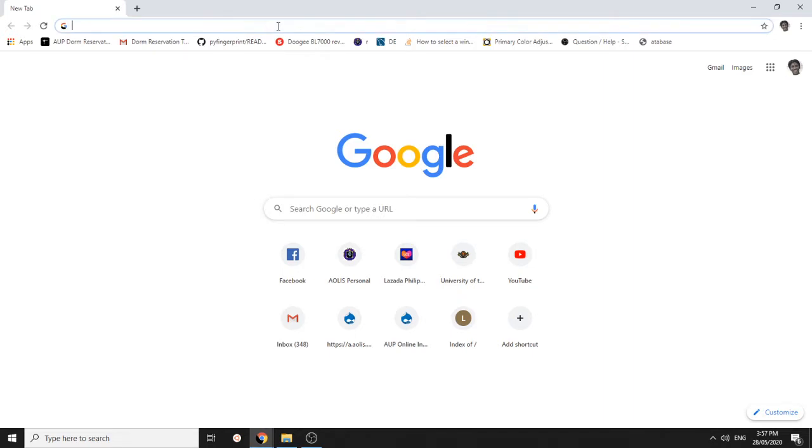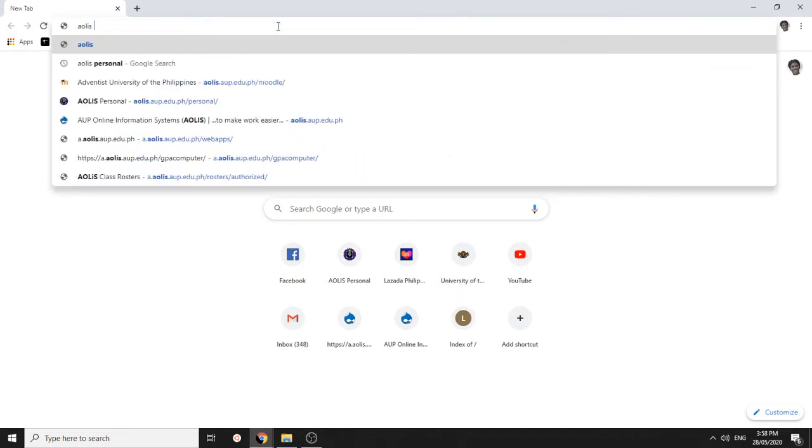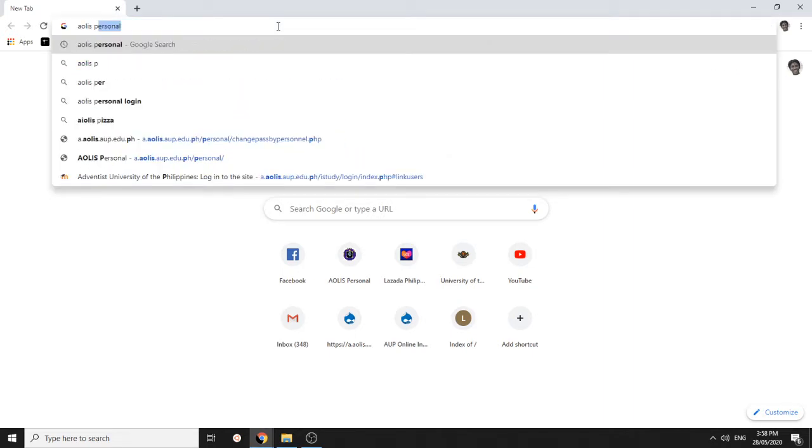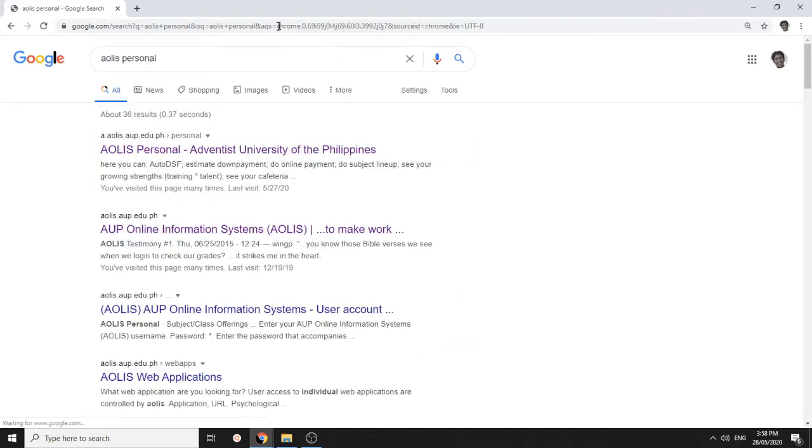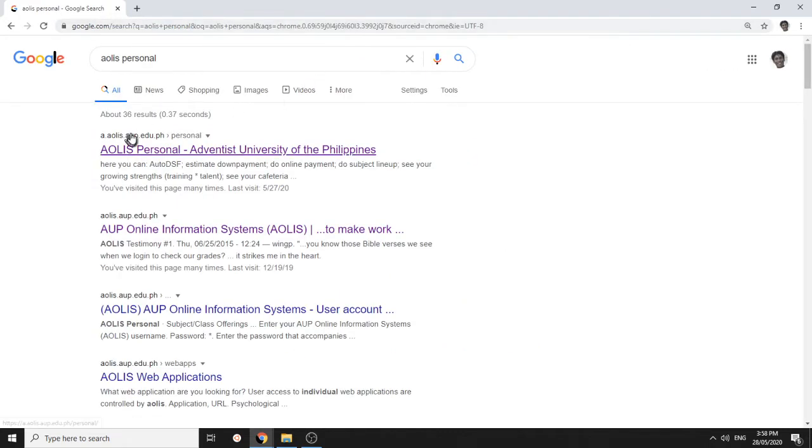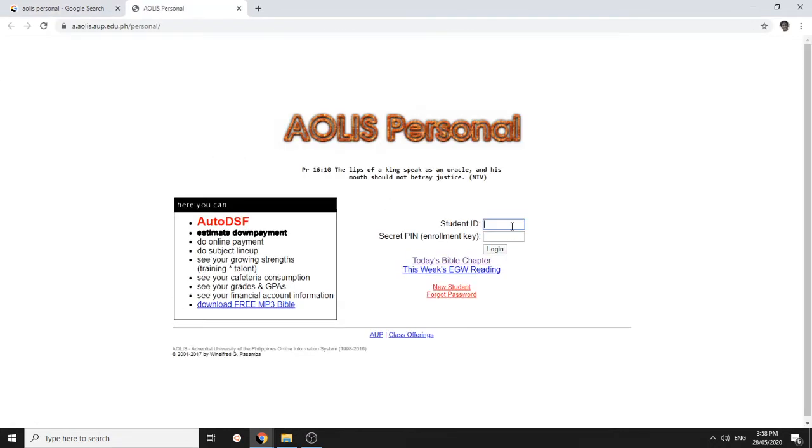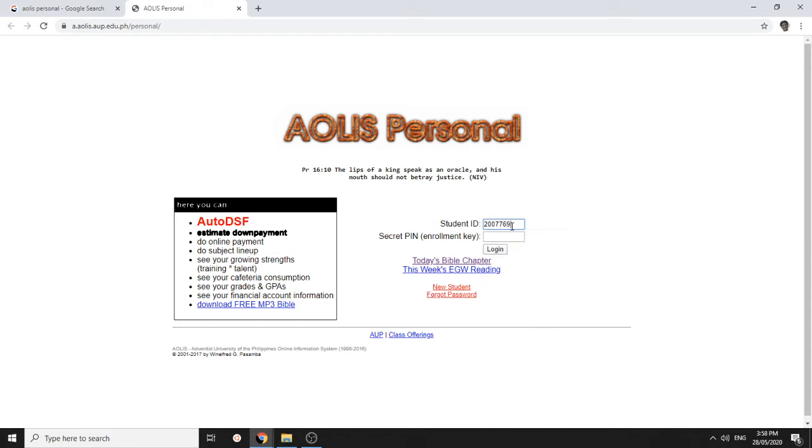You can just Google IOLIS personnel. And then you go to this link, a.iolis.aup.edu.ph. And then the ID number that the admission department gave you, use that. And the enrollment key or the IOLIS personnel password. It is six digits.